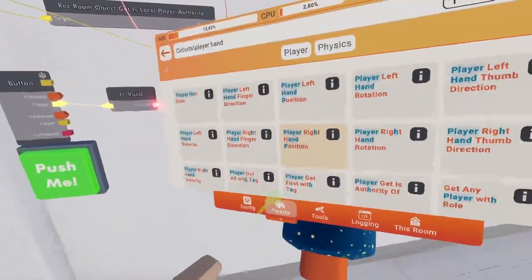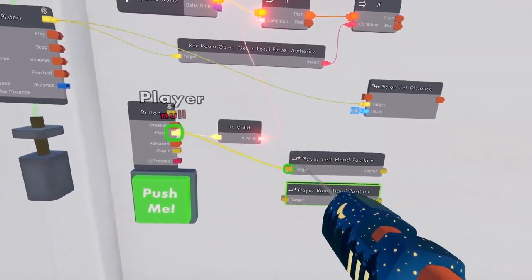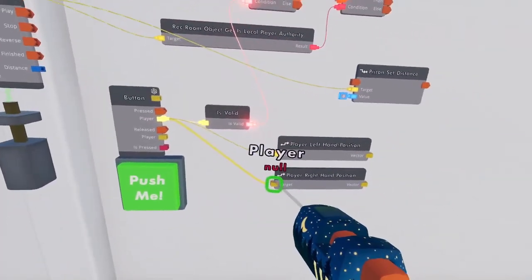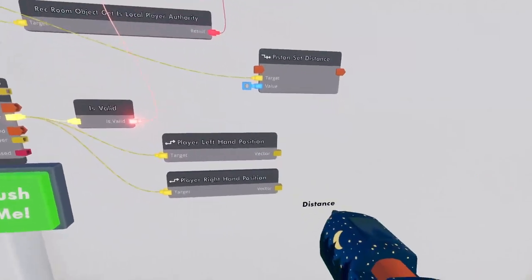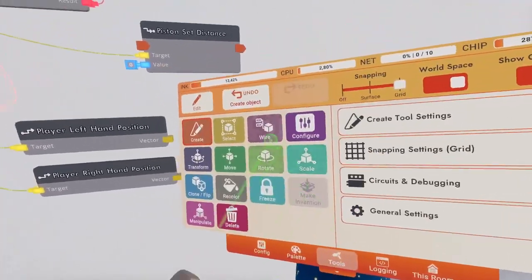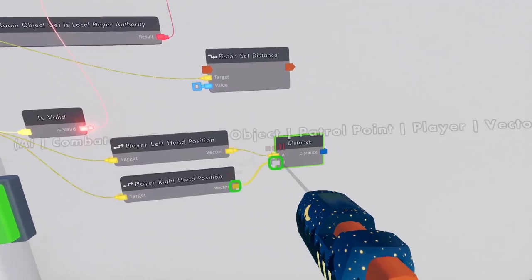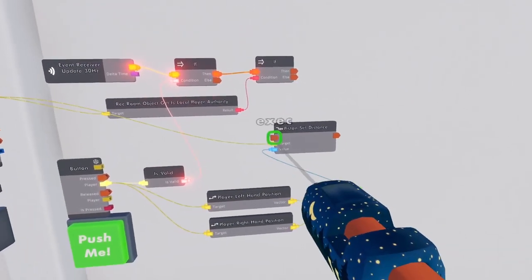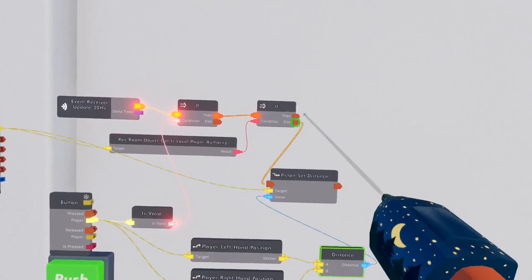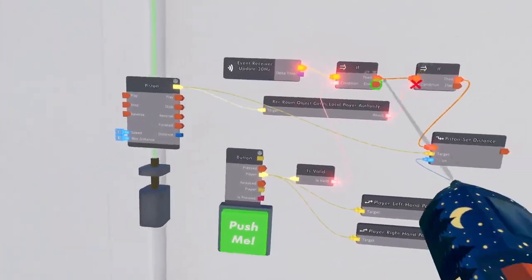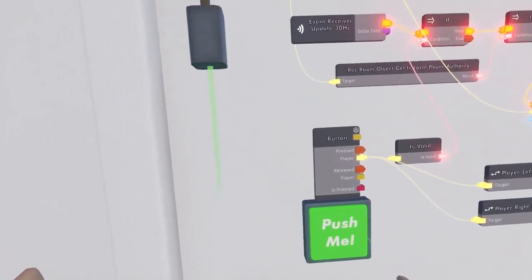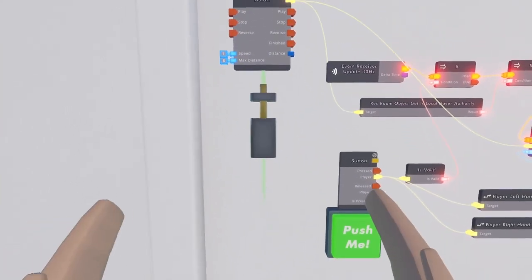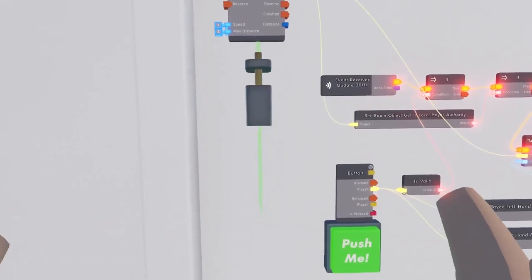Now we wire these hand positions into a distance chip. And when we press this button, player is valid and we close our circuit. Now our piston moves based on our hand movement.